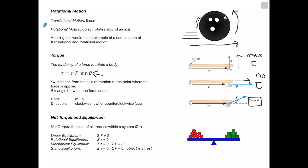For static equilibrium, we have both mechanical equilibrium and we know that the object is at rest. In the seesaw scenario shown here, we have linear equilibrium because all forces cancel out, rotational equilibrium because the torques cancel out, and the object is at rest — so this is static equilibrium.